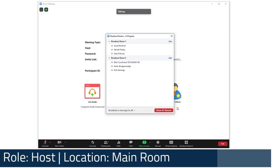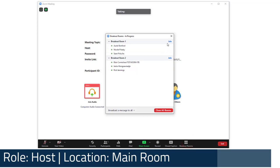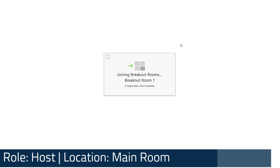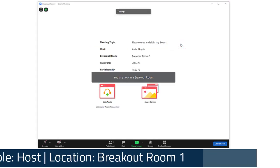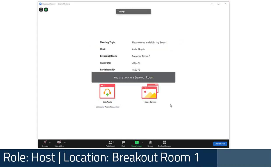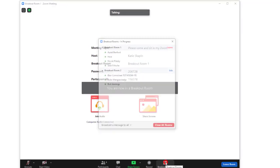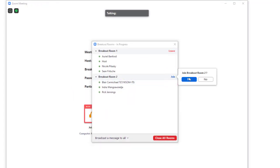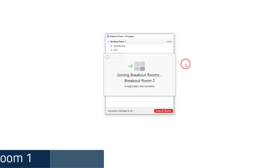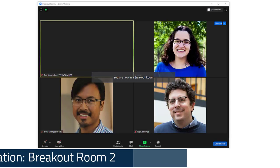As the host, you have the option to join any breakout room from either the main room or after you've joined a breakout room. Simply click the breakout rooms button, then the join button next to the room you wish to join.